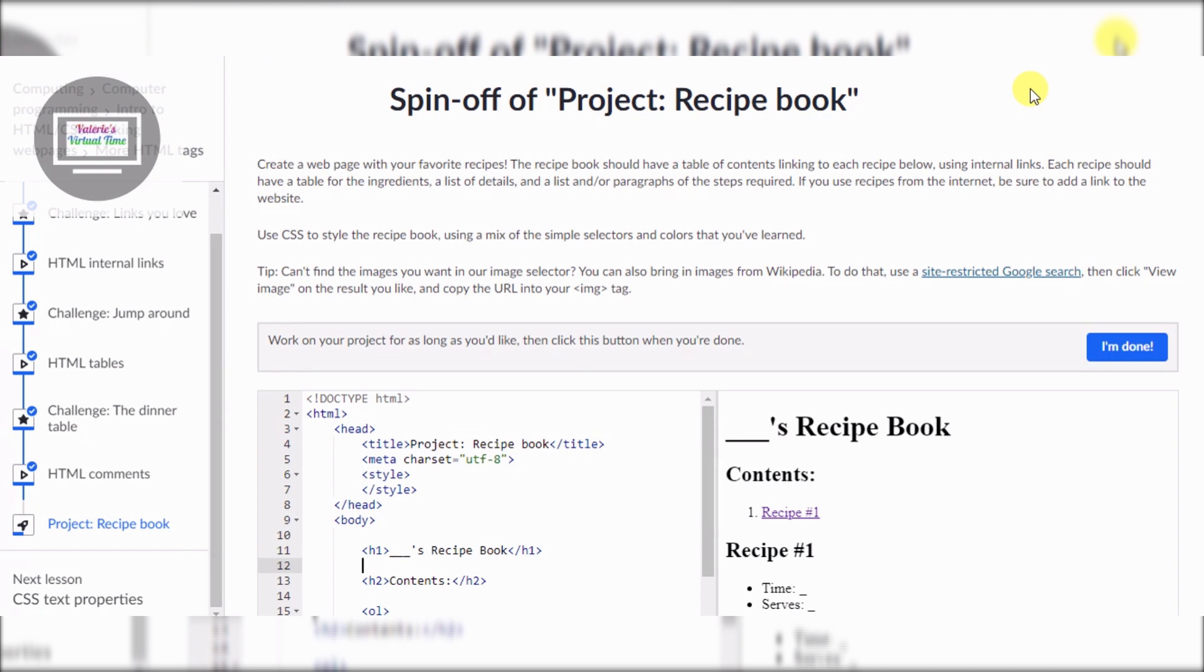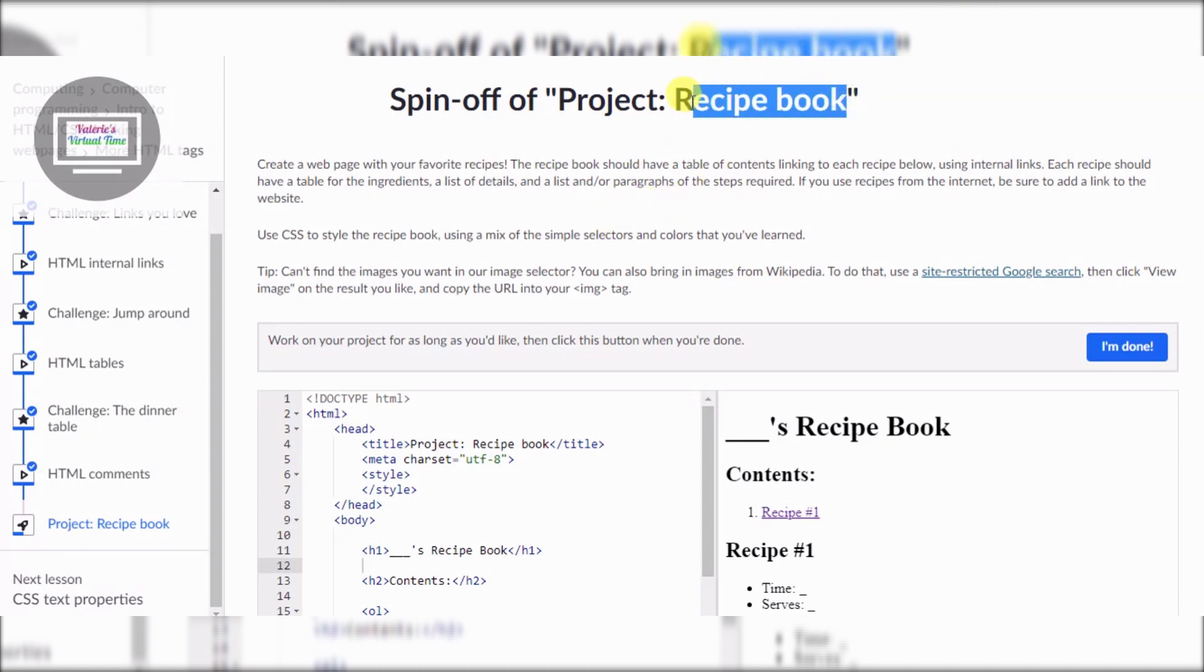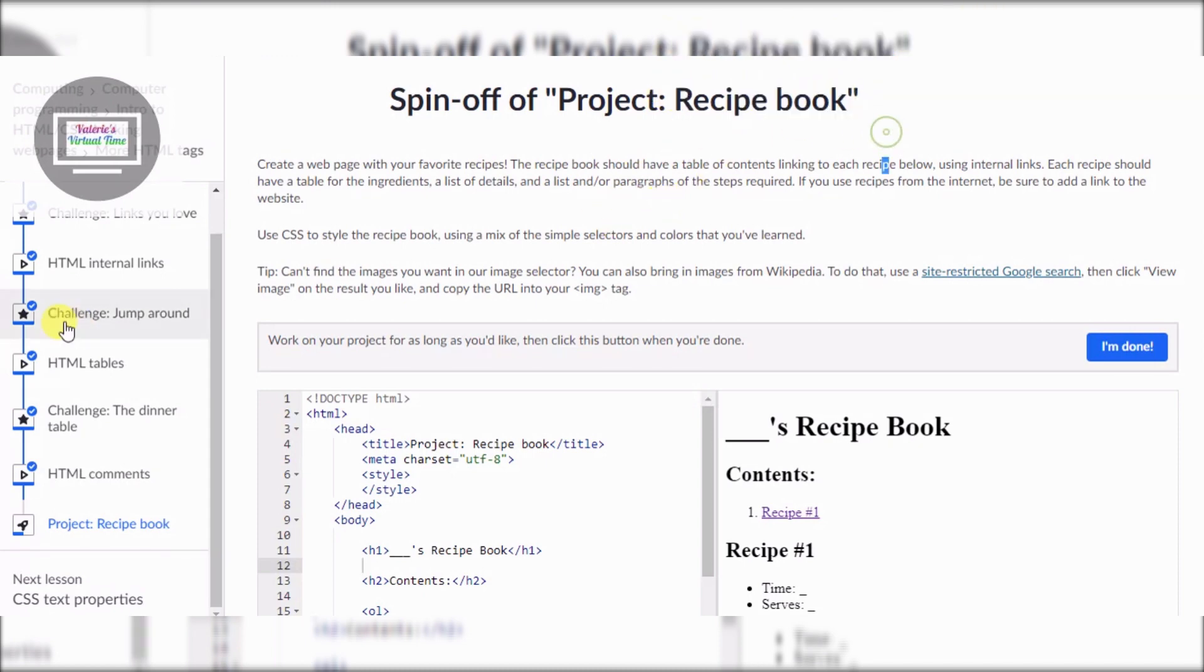Today I'm going to do a project at Khan Academy. Our spin-off project today is recipe book.